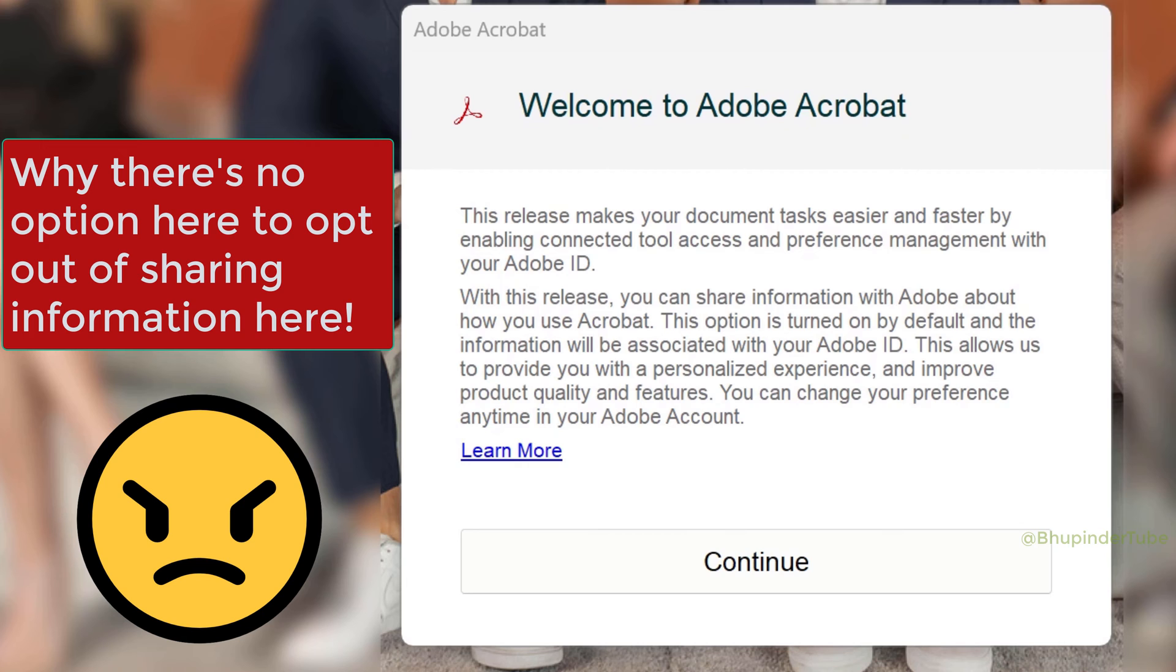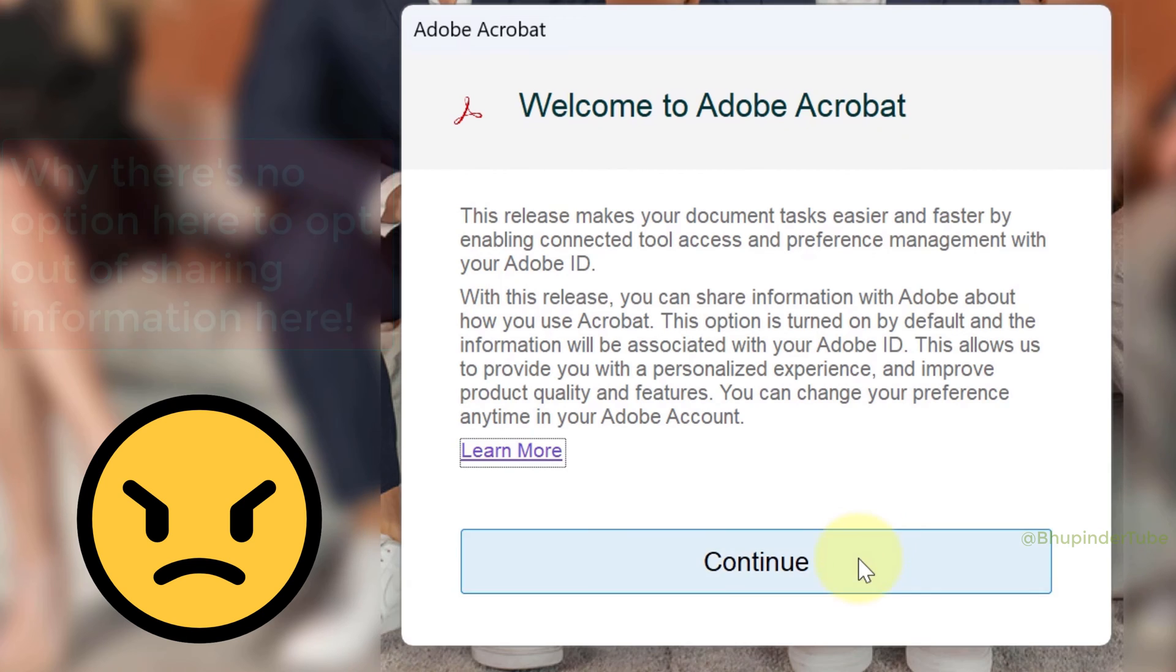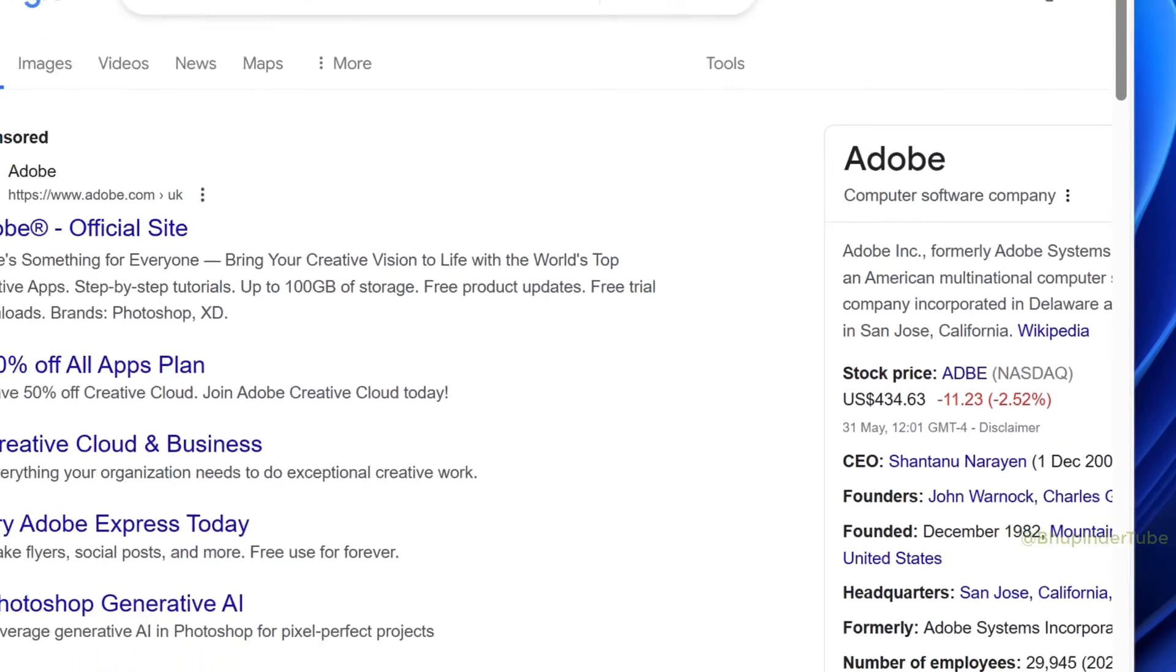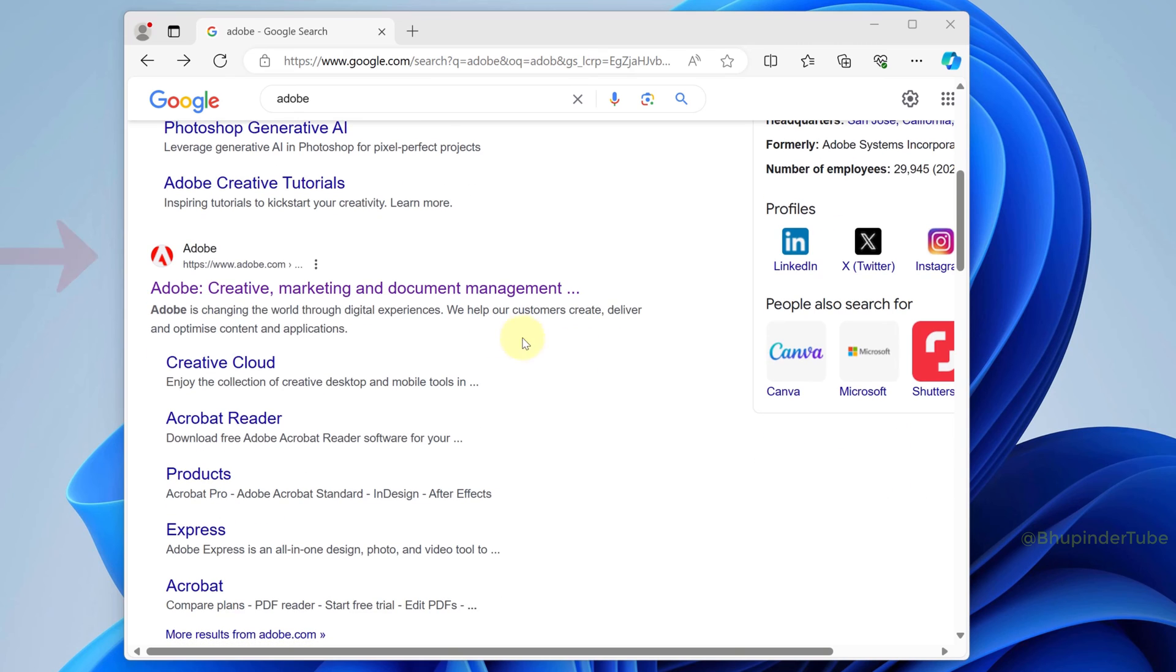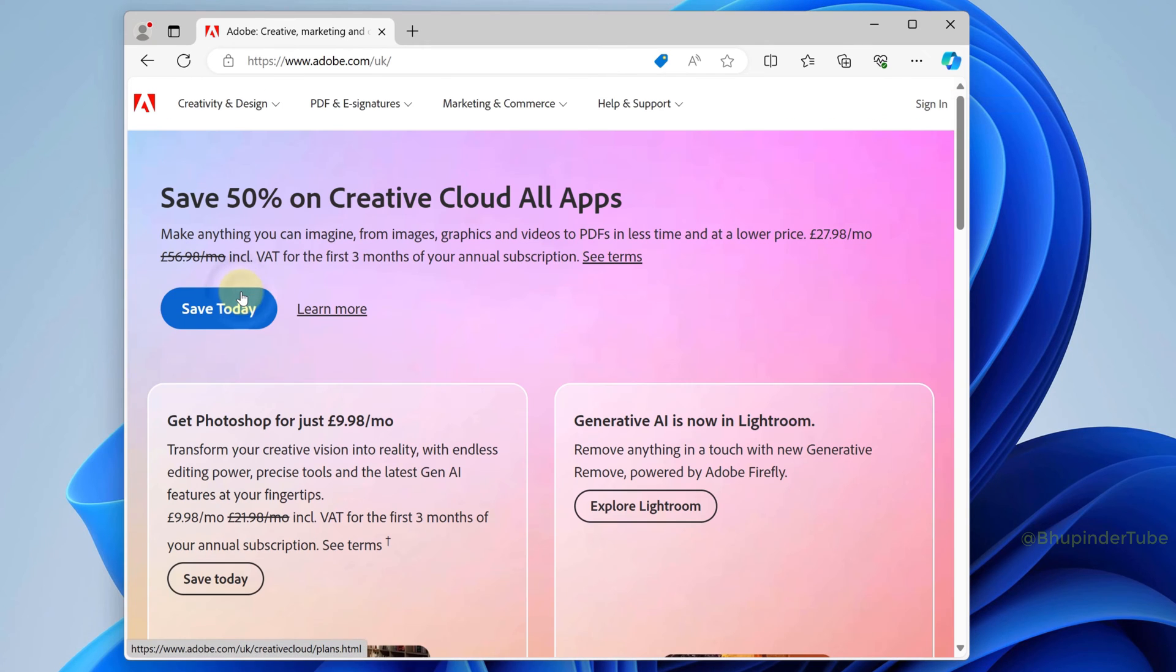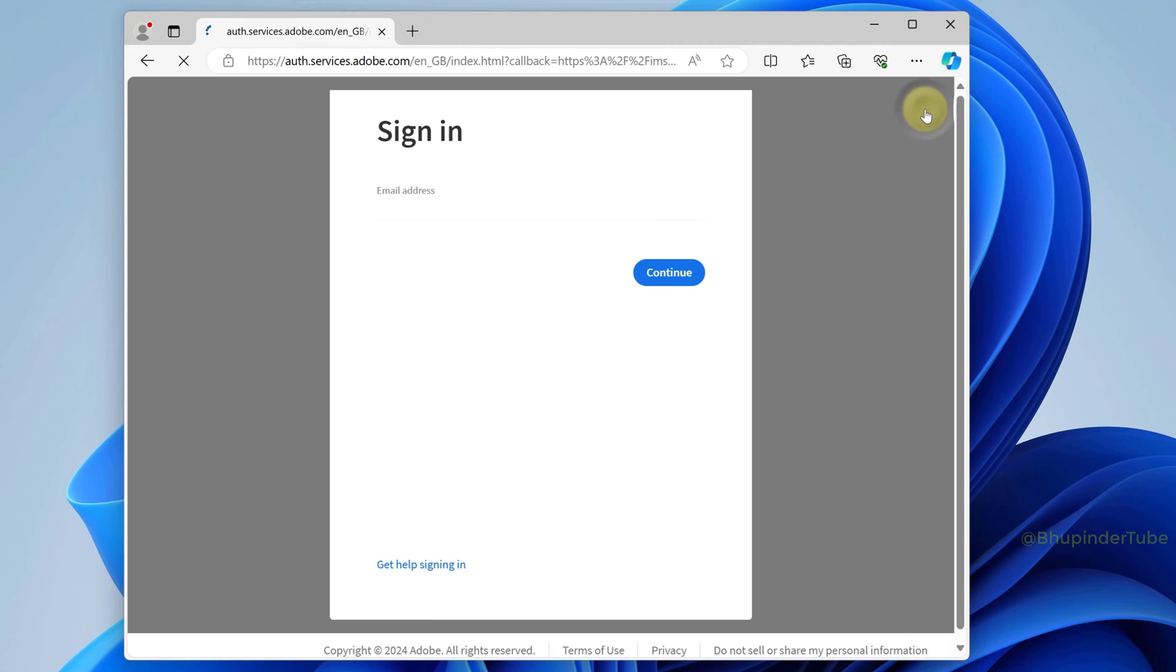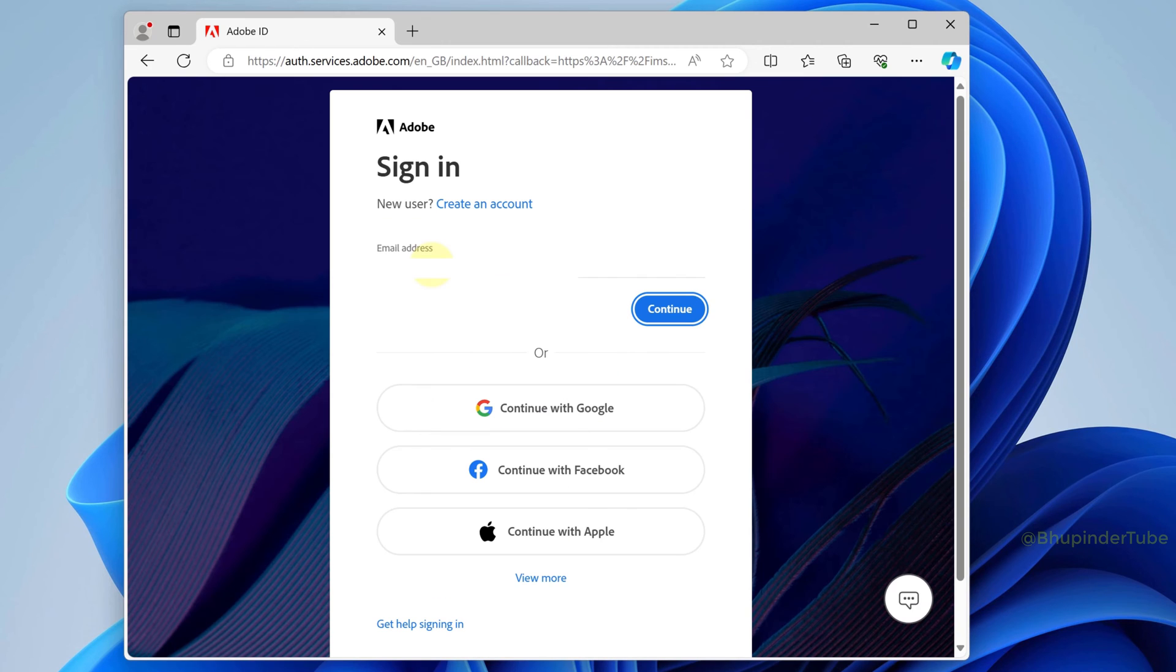In order to prevent Adobe from collecting information, go to Google and search Adobe, then select adobe.com and click on sign in. Enter your Adobe email address and click on continue.